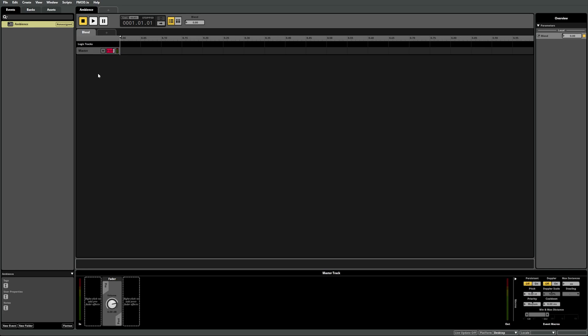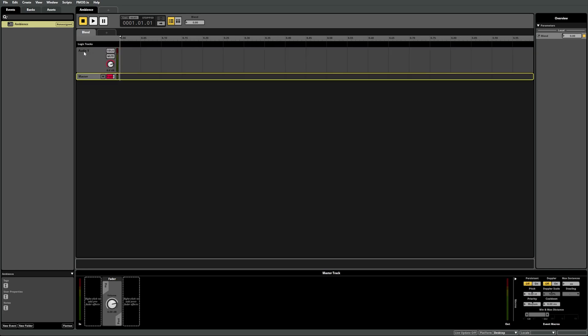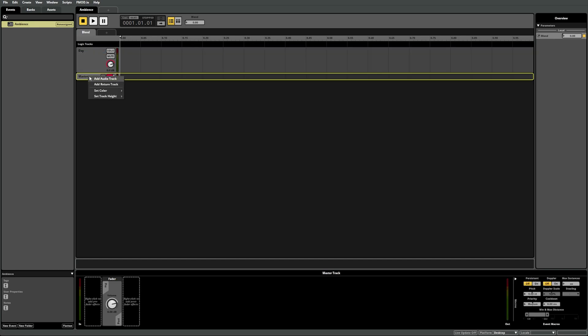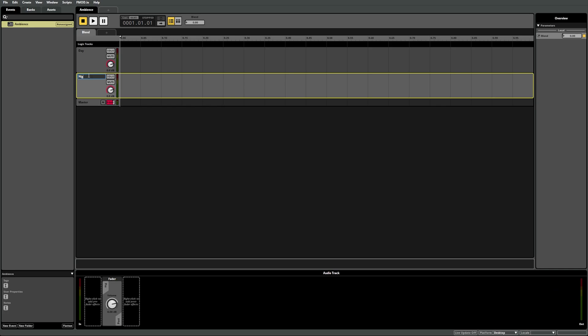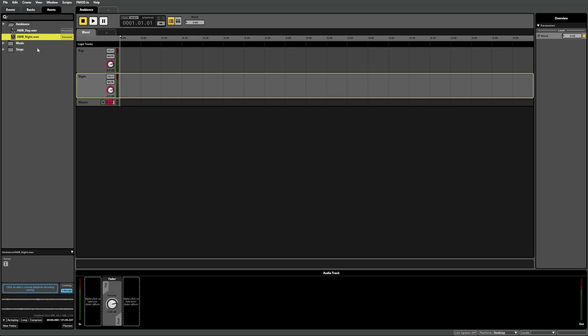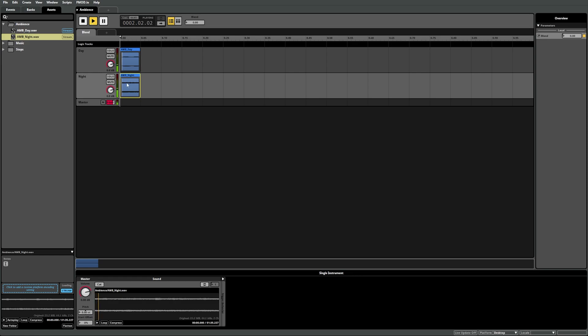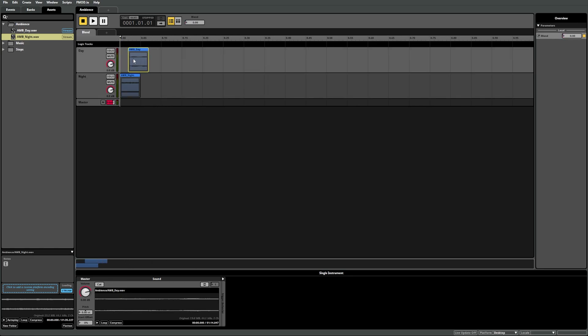First, right click on the master track and select add audio track. Double click here to rename it and let's call this one day. Next, let's create another track in the same way and call it night. Then we need to add in our sounds, so navigate back to our asset tab and drag in our day sound on the day track and the night sound on the night track. We can see that without doing anything, the event will just play both files at the same time. We want the day sound to start playing, then as the blend value gets higher, we start to fade this sound out and fade in the night sound. To get that working, let's put the day sound to the left side of the parameter sheet so that it starts at 0.0. We can resize the right side of the instrument to the value we want the sound to stop playing at, let's say 0.75.